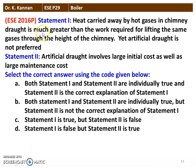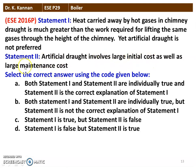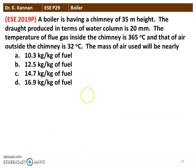Next question again from the 2016 question paper. Statement 1: heat carried away by the hot gases in the chimney draught is much greater than the work required for lifting the same gases through the height of the chimney, yet artificial draught is not preferred. Statement 2: artificial draught involves large initial cost as well as large maintenance cost. Among the four options, both statement 1 and statement 2 are correct, but statement 2 is not the correct explanation of statement 1.